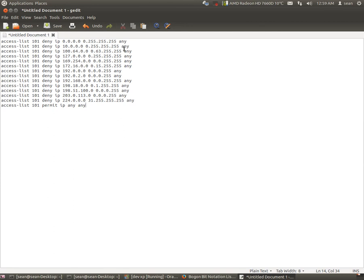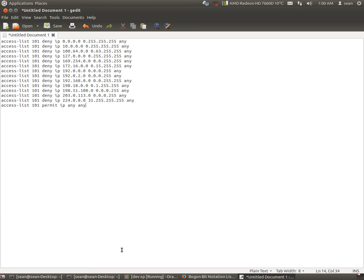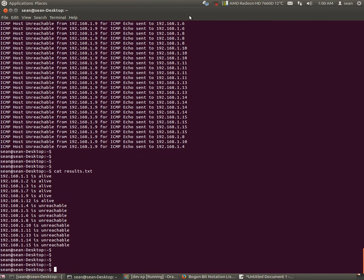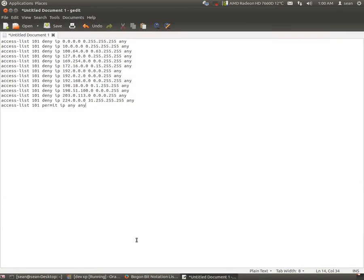And then finish access-list space 101 deny IP and then put all the IPs in the range any. So now to apply this list it's very simple. After you have this list, which I'll apply, I will paste this in the description below.